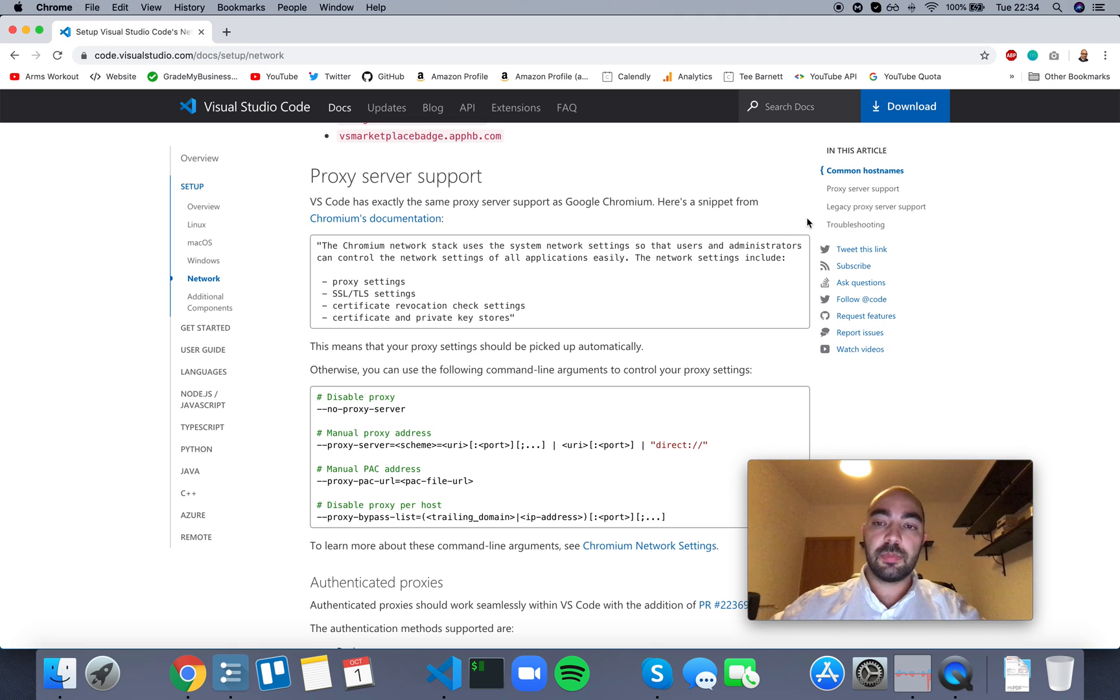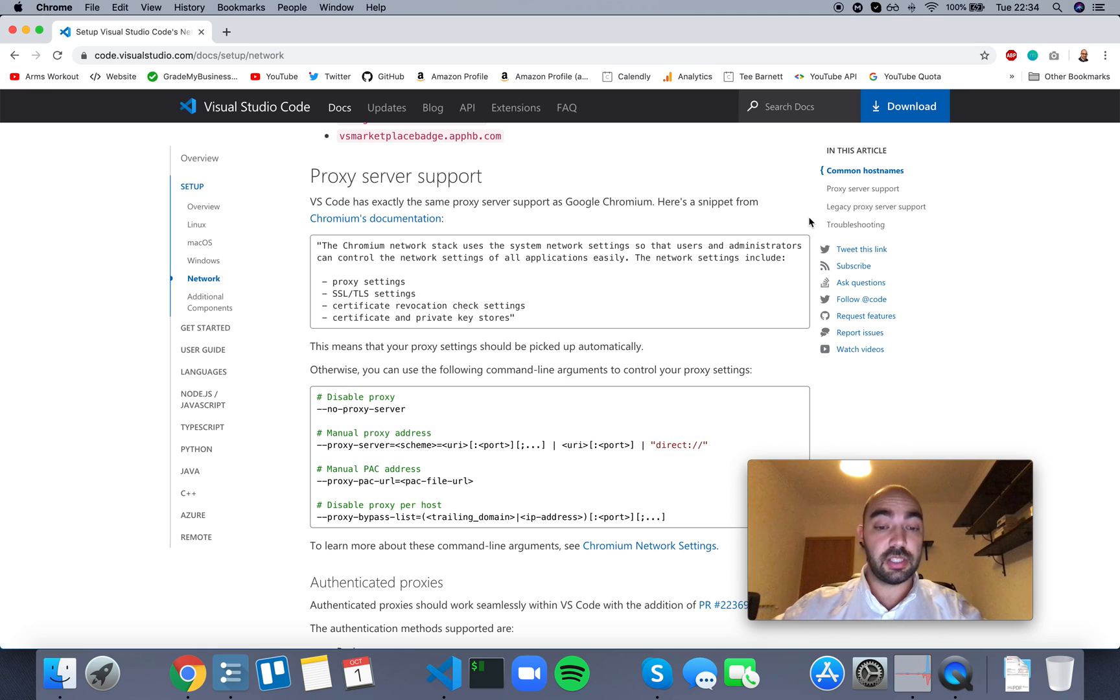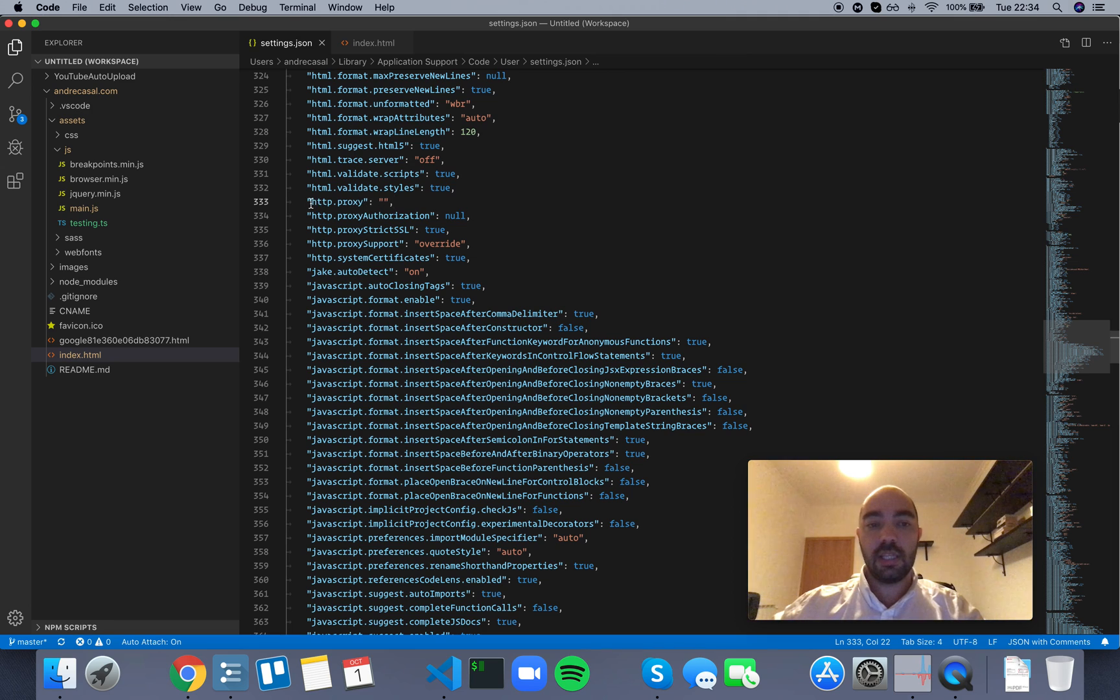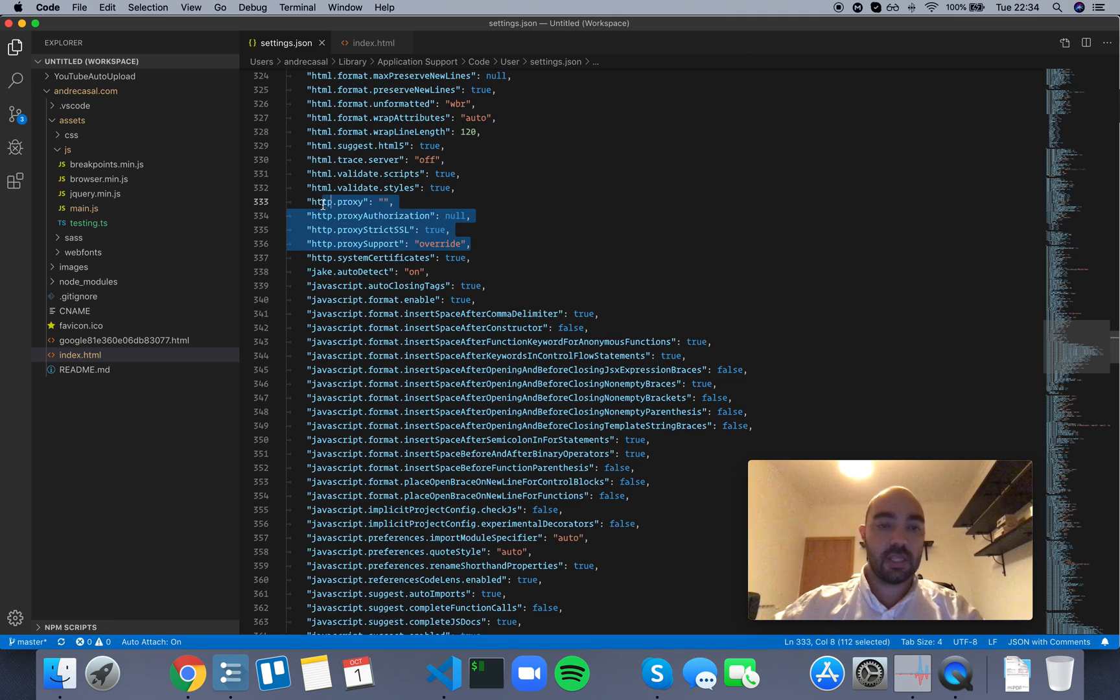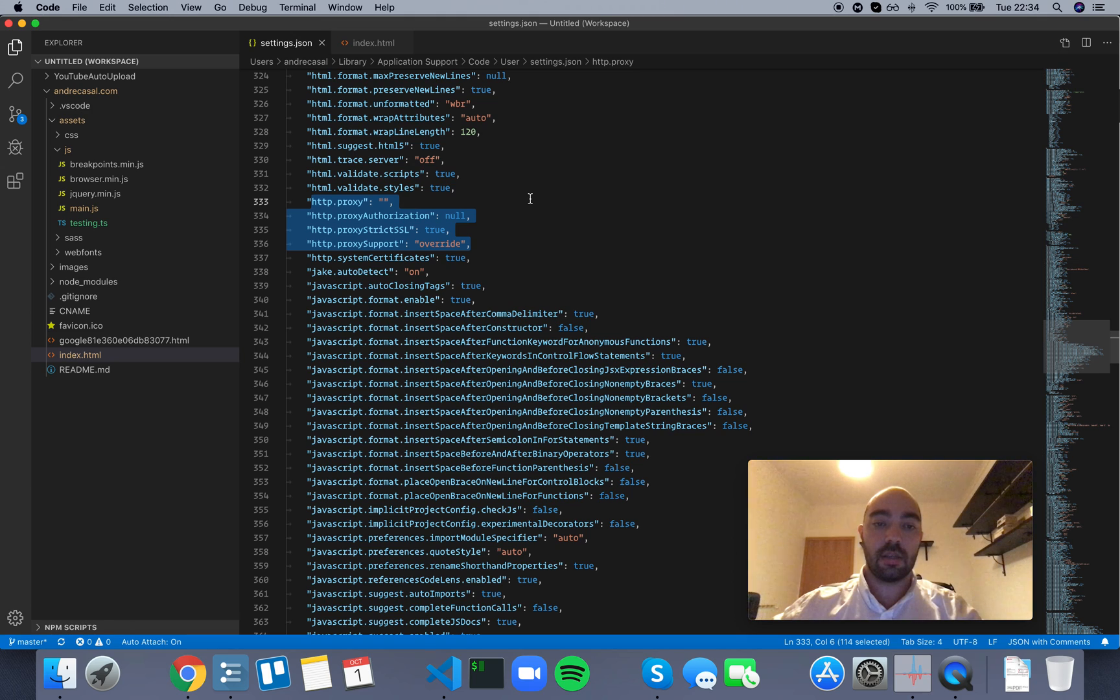This means that VS Code will inherit from whatever proxy settings you have on your system, right? So, you don't need these anymore. You don't need these options right here anymore. You can just configure your system's proxy and VS Code will inherit that.